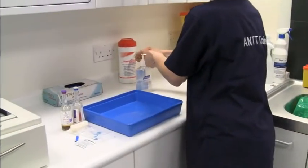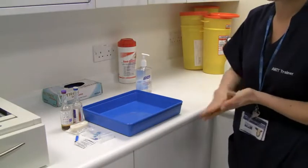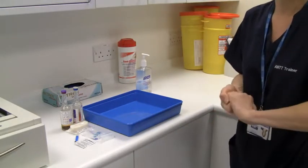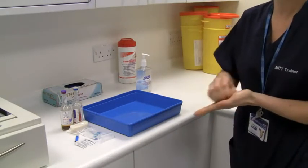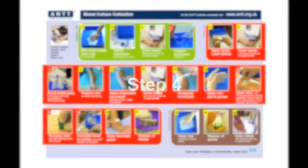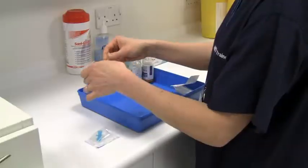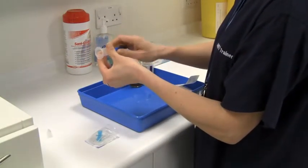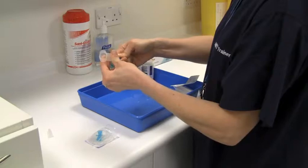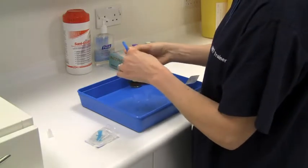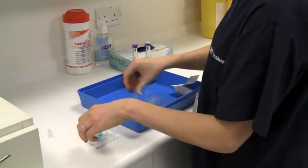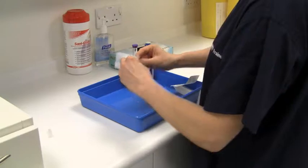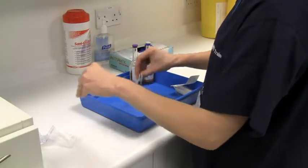Clean hands effectively with alcohol hand rub or soap and water. Step 4: Assemble the equipment aseptically by protecting the key parts using non-touch technique.